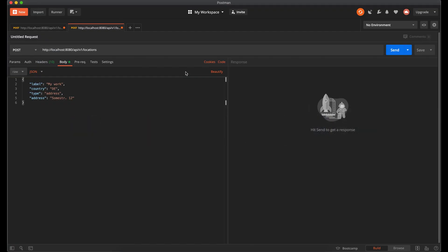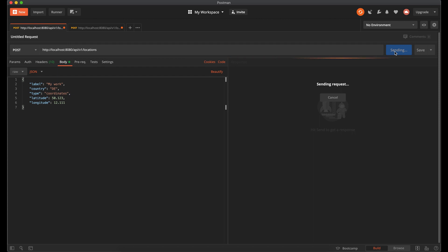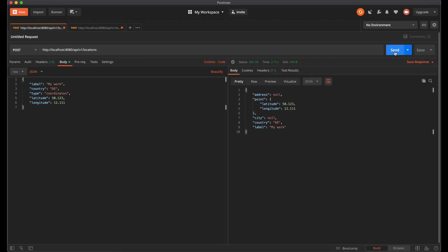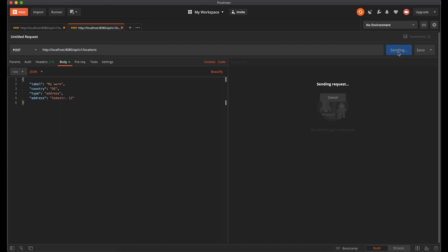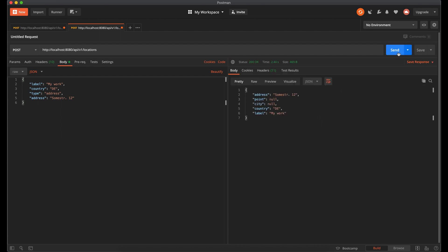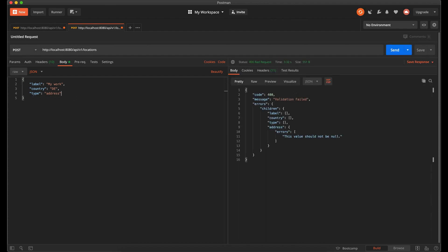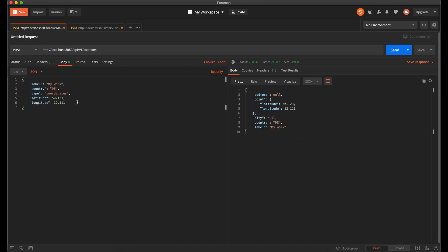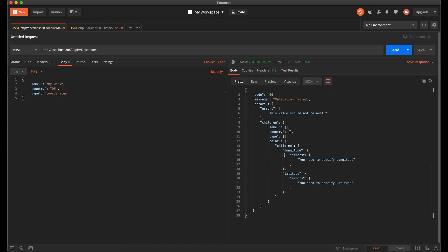Let's check if it works. The first request has type coordinates and I provide lat and long. We can see that the final object has point with properly set lat and long. Let's send the second request with type address — and it works as well. Now I remove the address field and send the request, and we got an error that address is not specified. Let's remove lat and long — and we also received an error.